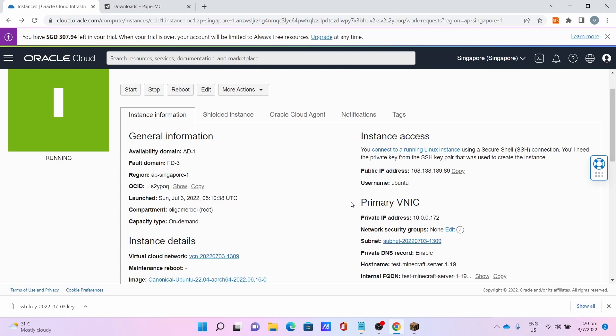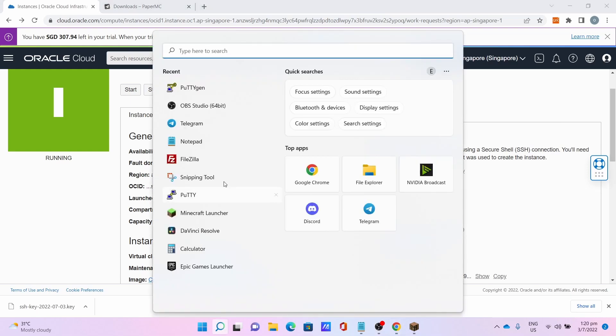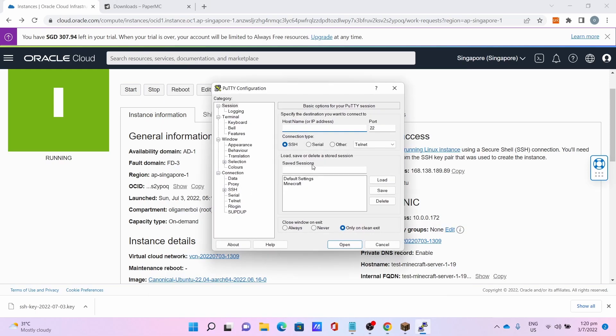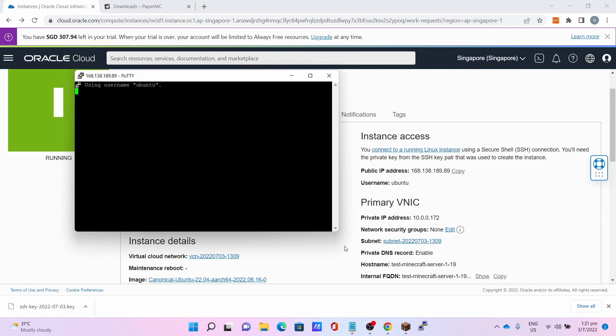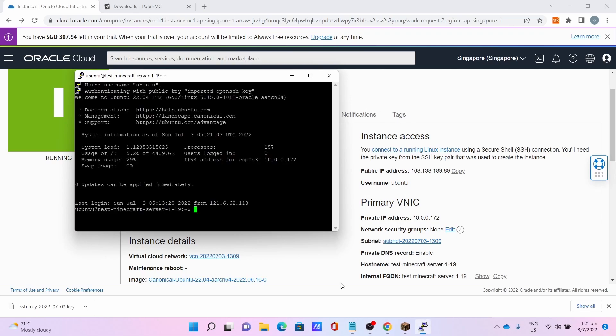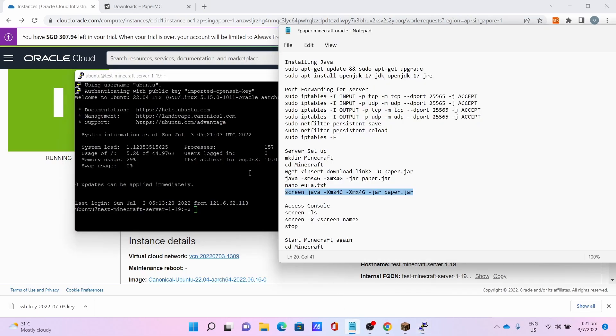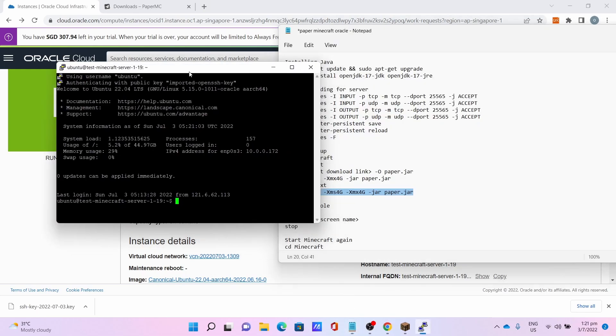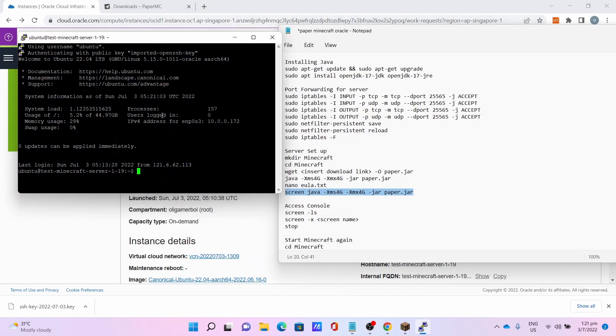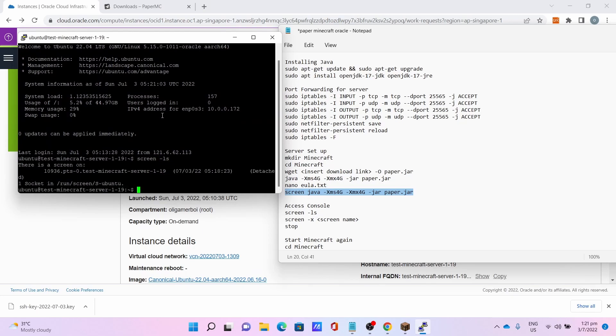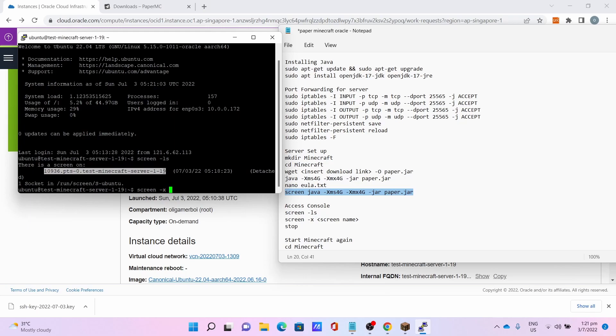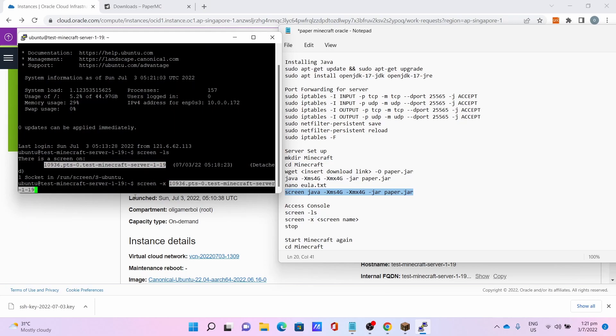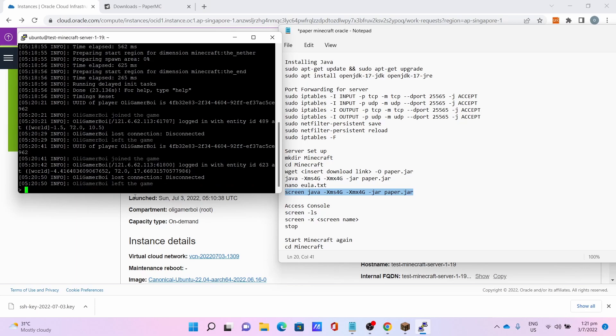I can show you if you need to access the console again. Go to PuTTY, load the session you just saved, open. To access the console, type screen -ls to list the screens, then type screen -x, copy this name, paste it by right clicking, and boom, you get back your console.